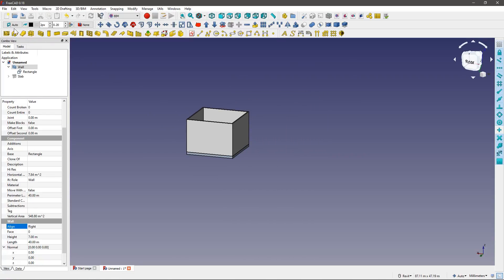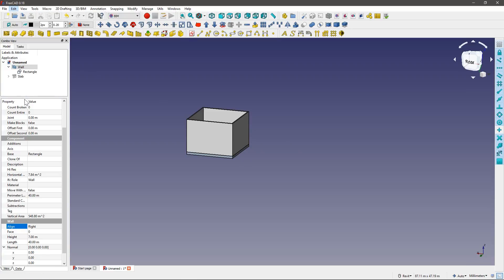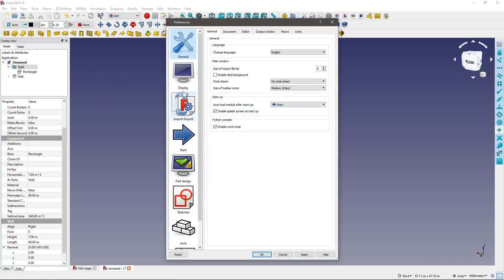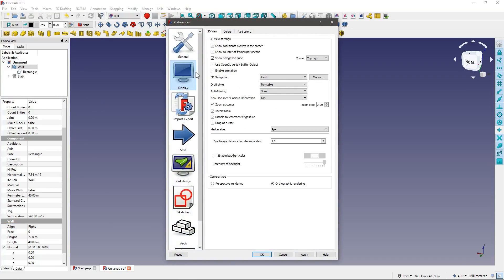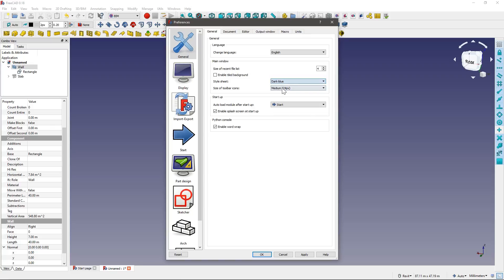Also, a little bit more customizations. If you go to Edit, Preferences, Display, rather General, you can change the style sheet. I prefer to use Dark Mode, and you can change the size of the toolbar icons, depending if you're working on a 4K monitor or 1080p monitor.